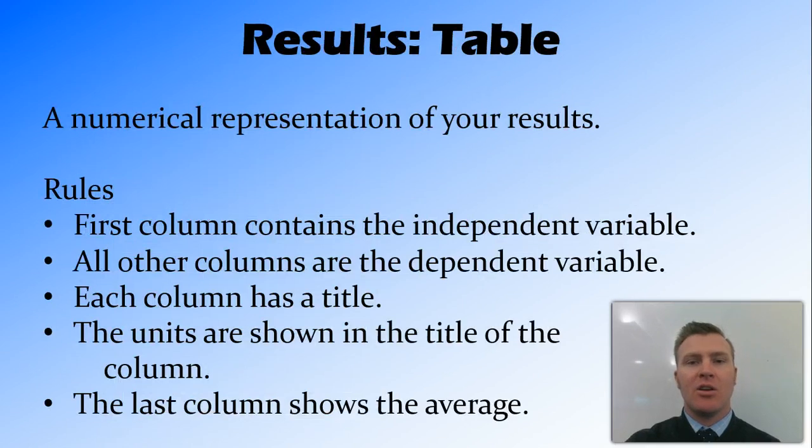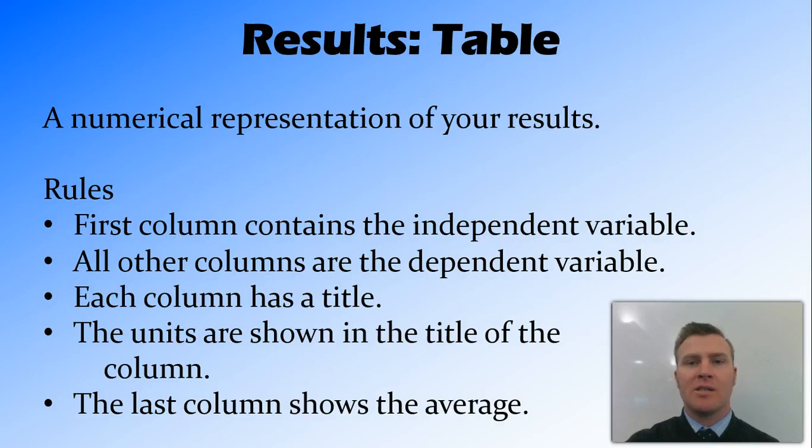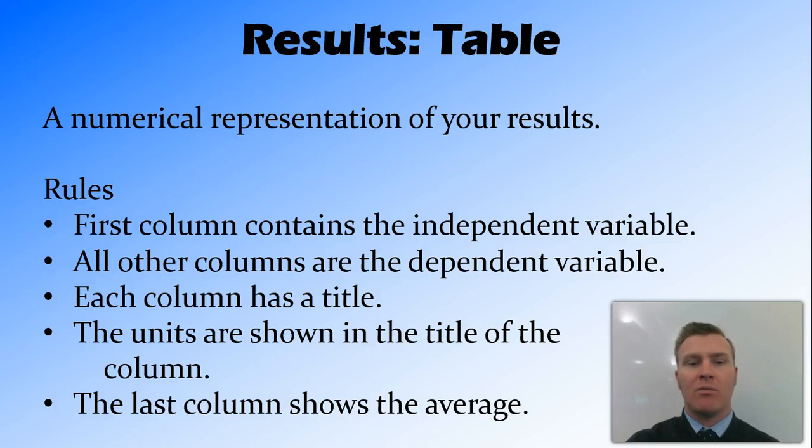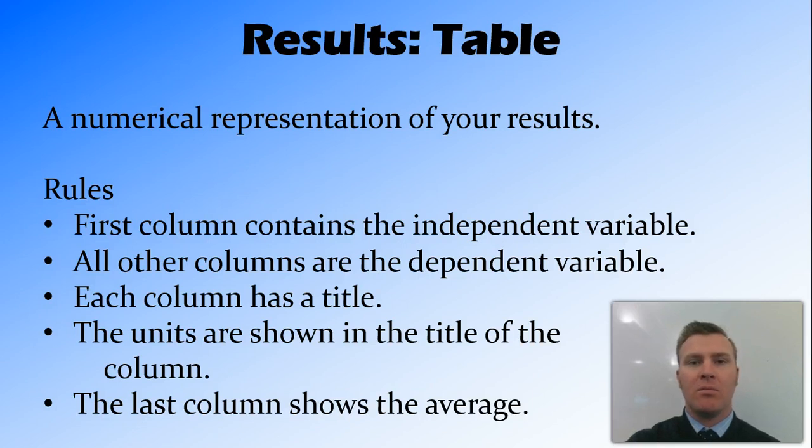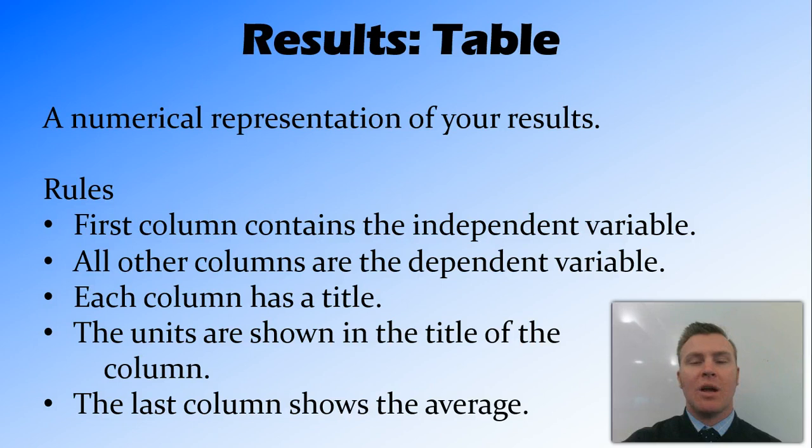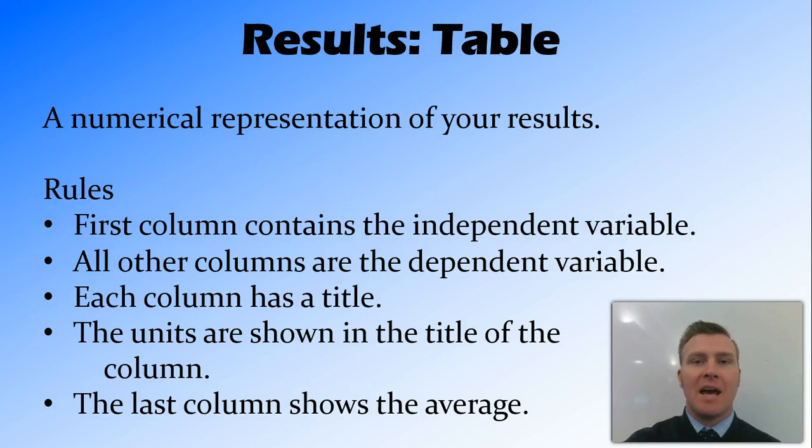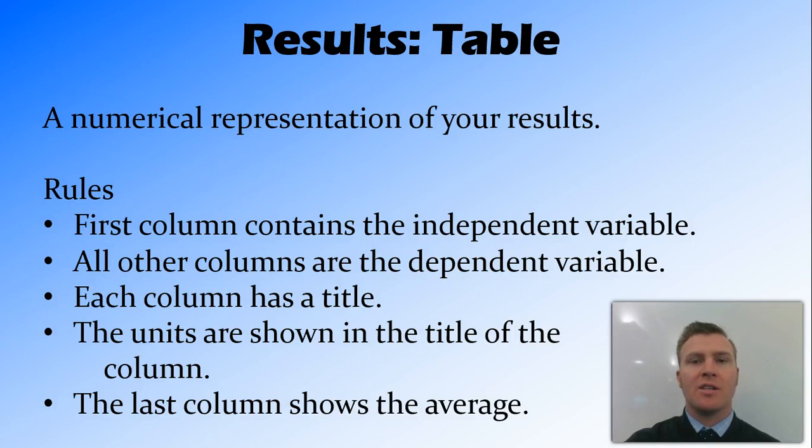So firstly, your results table. This is a numerical or a numbers way of representing your results. There's a few rules when making a table. In the first column, we should have the independent variable. Then the other columns will be the different trials of the dependent variable. Each column needs to have a title at the top, as well as have its units in the title, which are shown in brackets. Because we have the units in brackets at the top, it means that our table doesn't need any units going down the column, because it's all referring to those units up in the top. So we can just have numbers in the actual column.